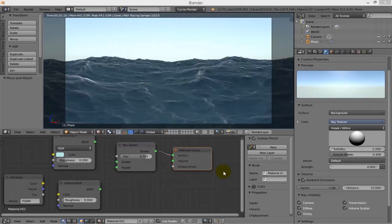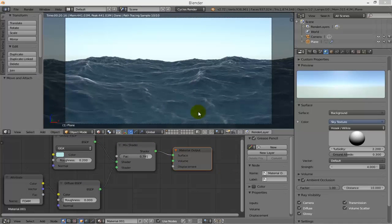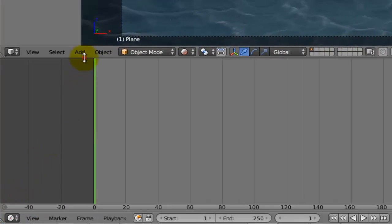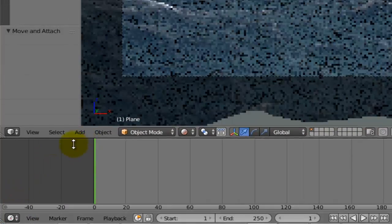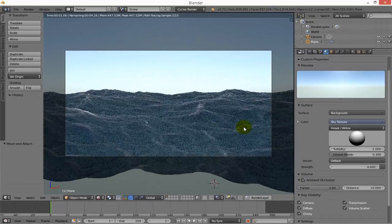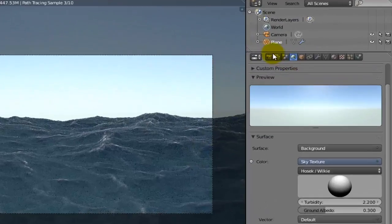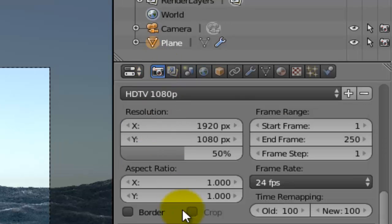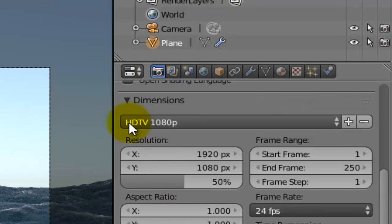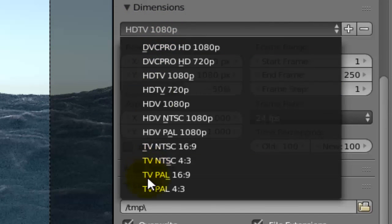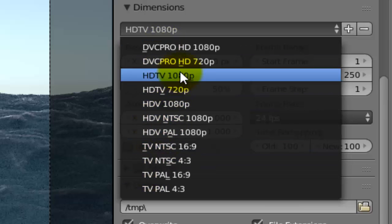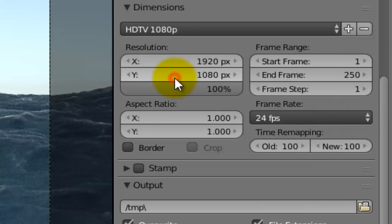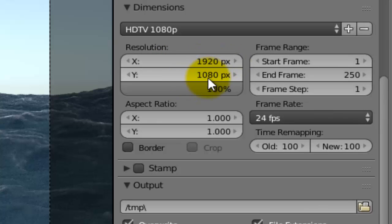Now we are coming to the final part which is rendering. I need no longer for this area, I can return it back. I will go to render settings. I can choose any presets from here - for example I will choose HD 1080. It will give me 1920 pixels by 1080.